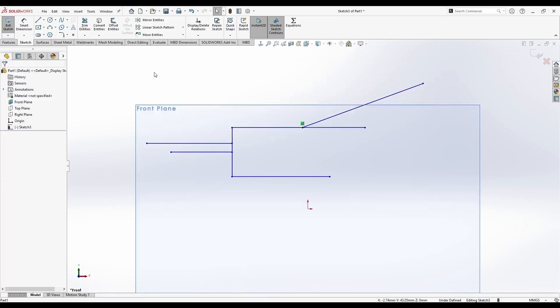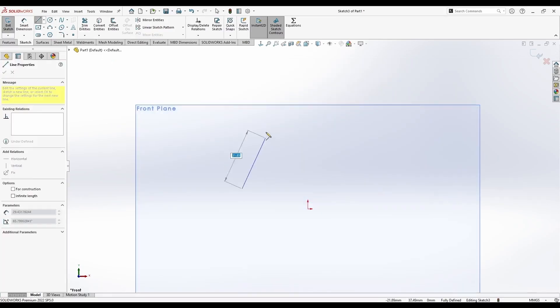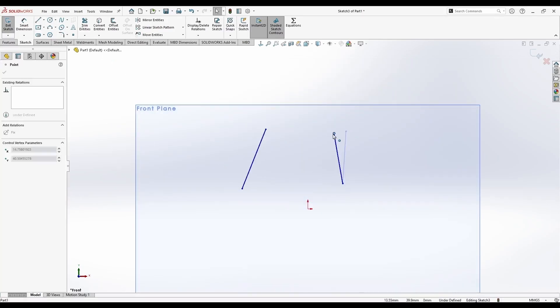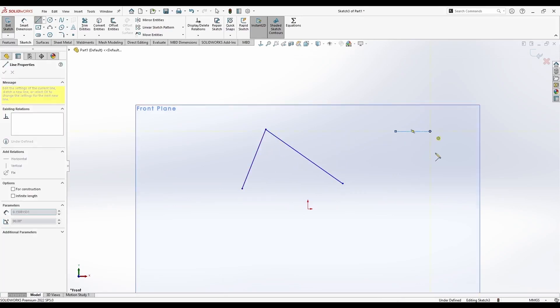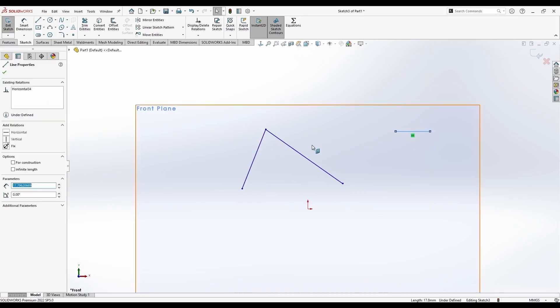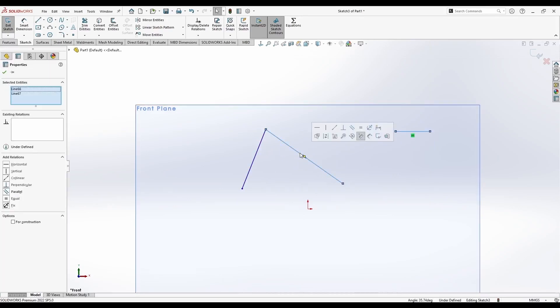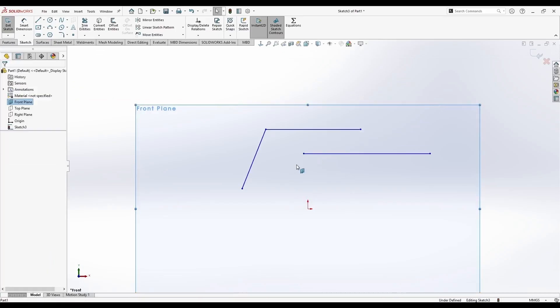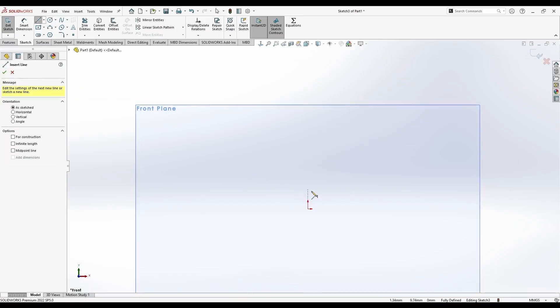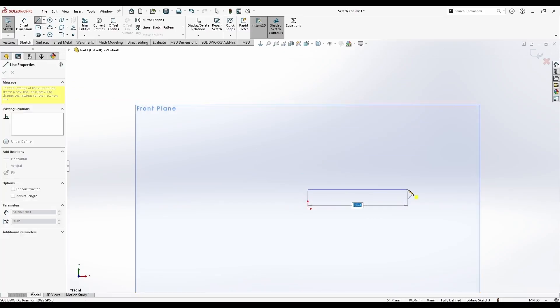Essentially there are two ways of adding relations. One way is using drag and drop, for example, making these two coincidental. Holding control and selecting two lines, and then adding a relationship. You can see it fits.